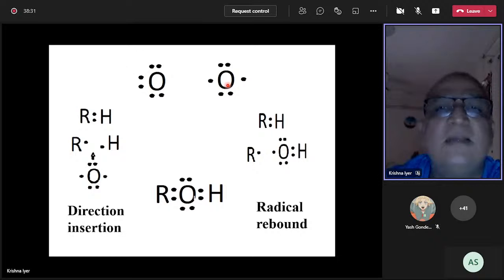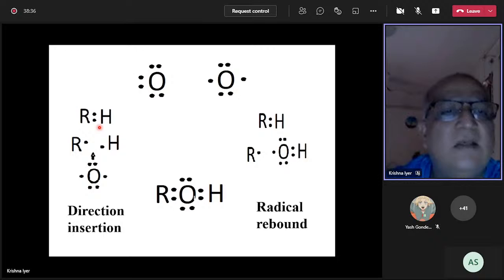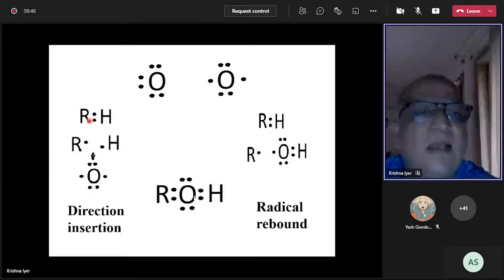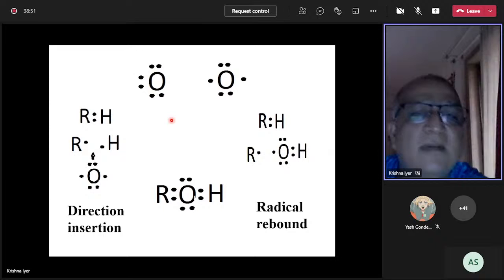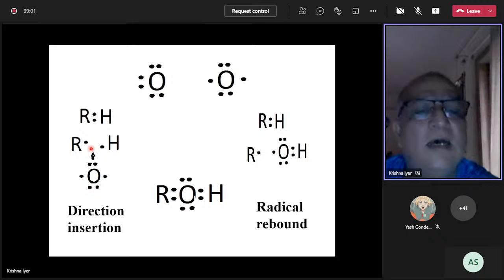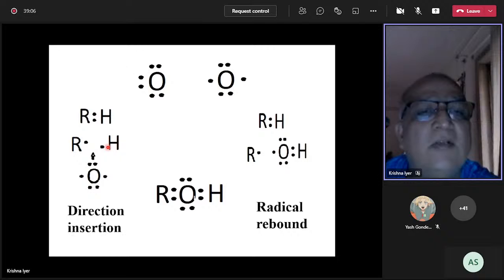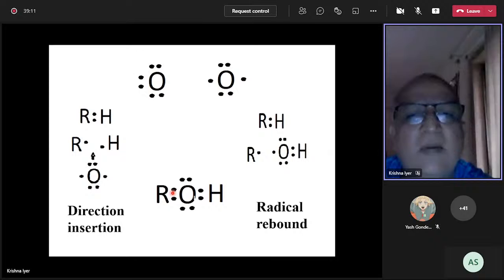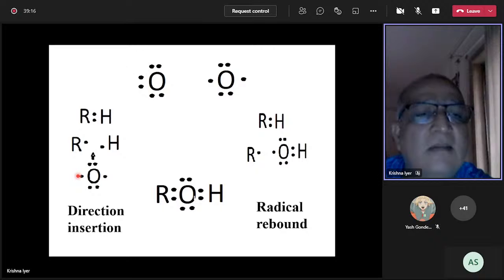In direct insertion, the triplet oxygen inserts itself into the C-H bond simultaneously as it breaks — there is no detectable R• or H• intermediate. The C-H bond breaks and the C-O bond forms concomitantly, so you can imagine the electrons pairing directly to give ROH.